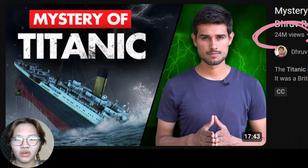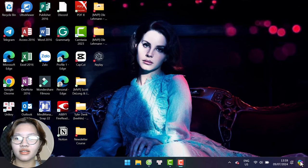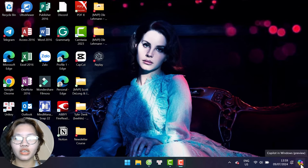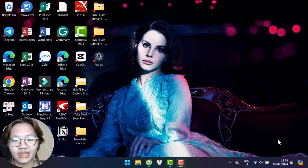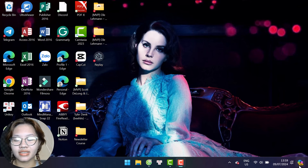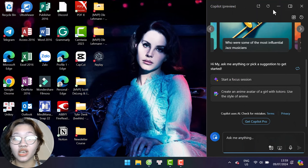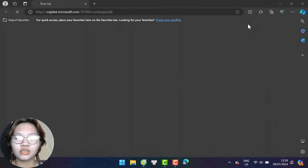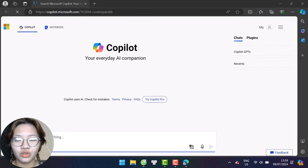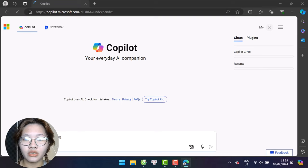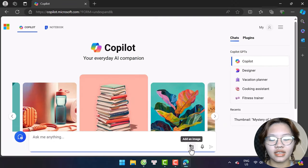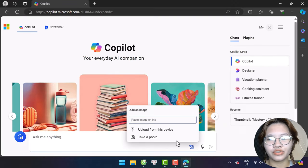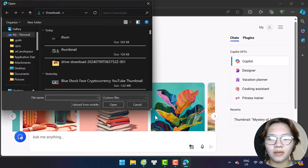Then go to Copilot. If you're running Windows, you can easily find this Copilot icon at the right corner of your taskbar. If not, you need to install Copilot to use on your computer. Open Copilot and click this icon to upload the reference thumbnail.